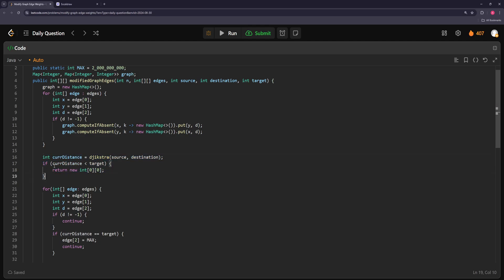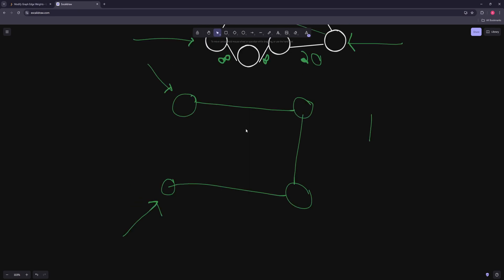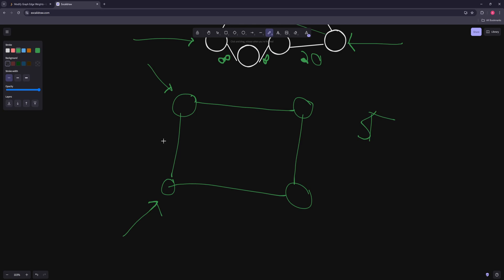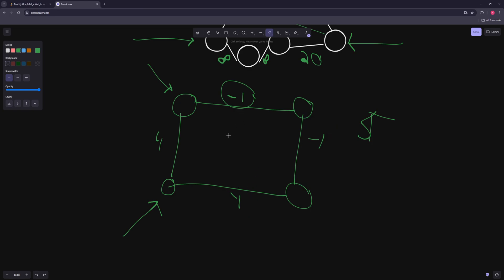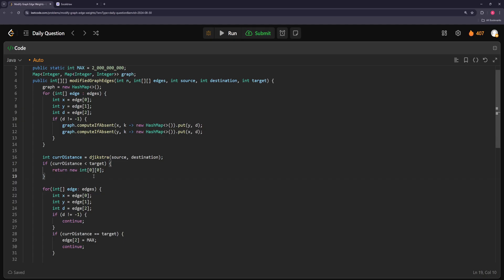If this shortest path is less than the target, it doesn't matter what we do — even if there are negative 1 paths, the existing path is already too short. For example, if the target is 5 but we already have a path of 4 through fixed positive edges, we can't make the shortest path equal to 5. So this case is impossible — return empty array.